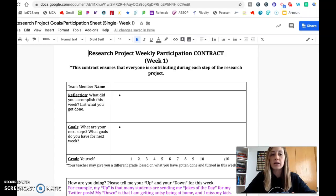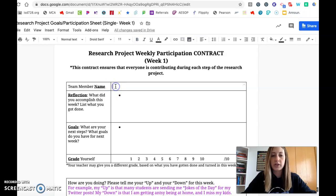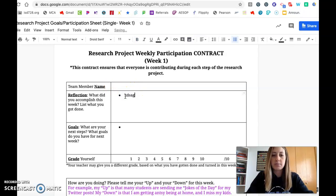So each week by the end of the week you need to fill this out. Start off by just putting your name right here at the top, and then in the reflection part you're just going to type in bullet points of what you got done this week.